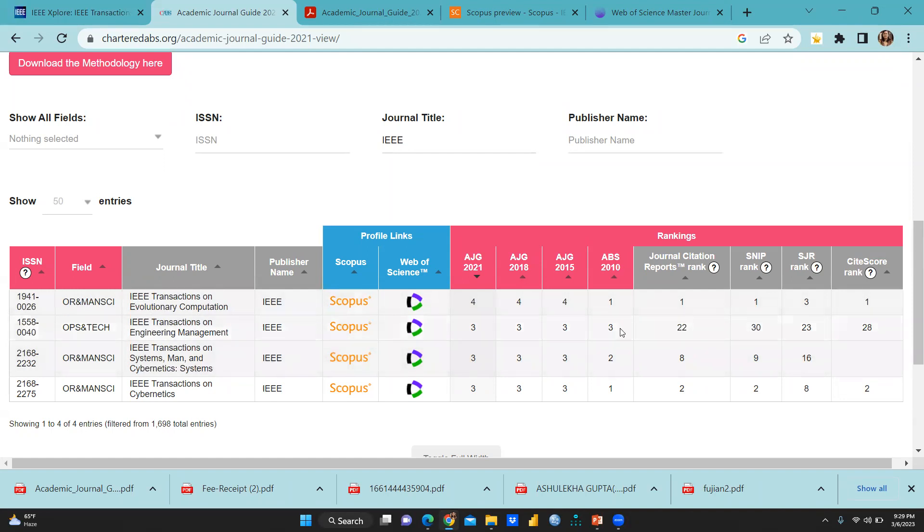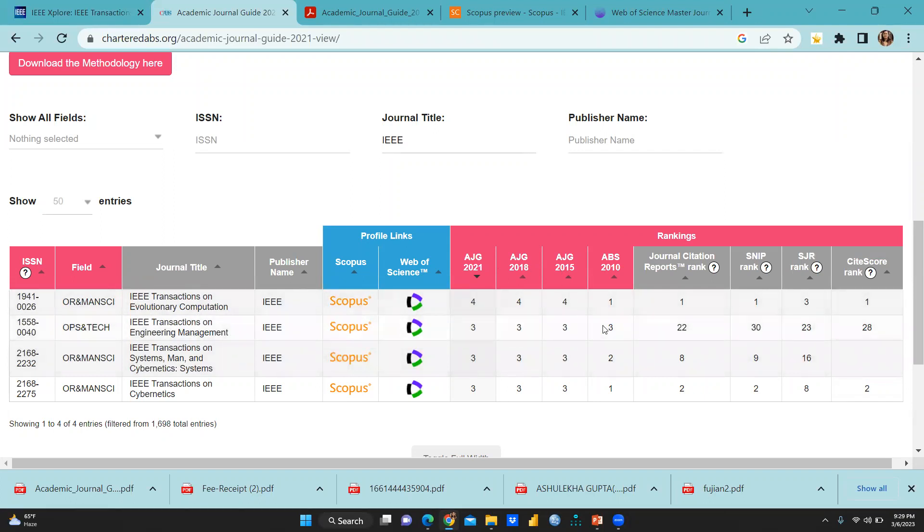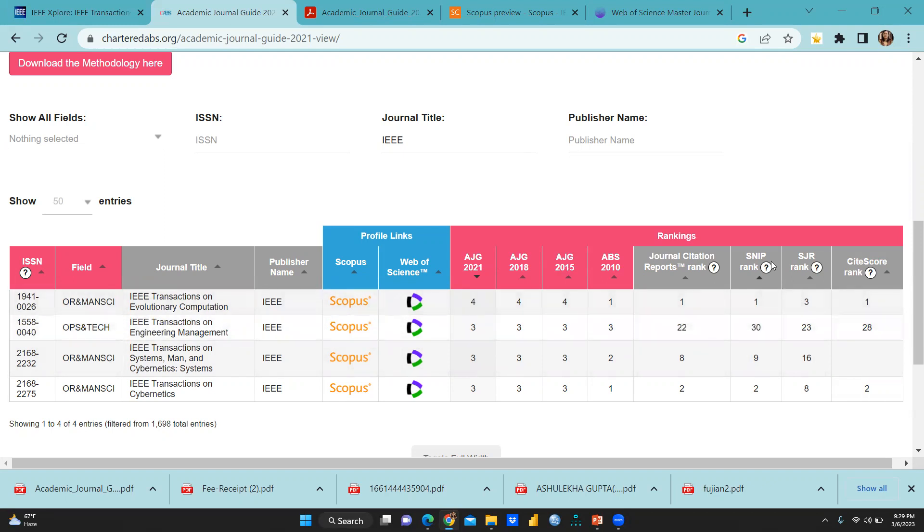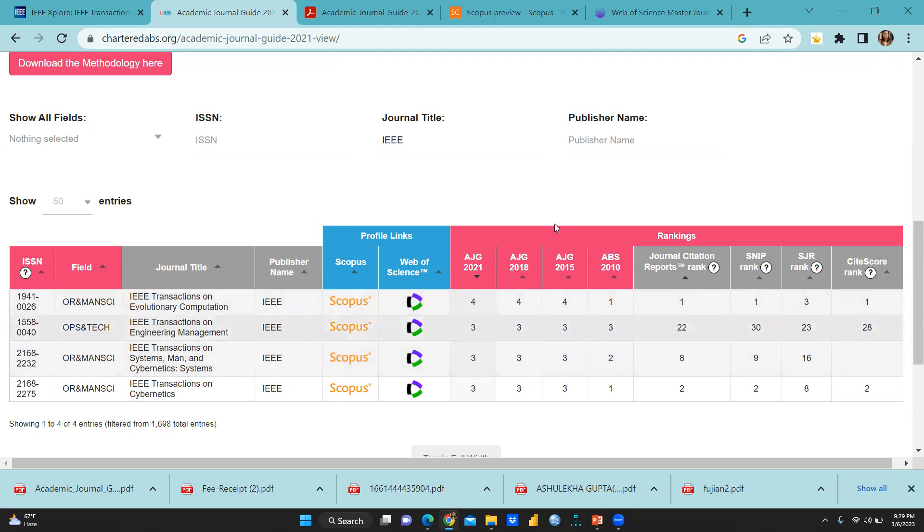So ABS 2010, you can say 3, AJG 3, AJG 2018 3. And ranking, there is the journal citation reports rank 2022. And SNIP rank 30, SJR rank 23 and site score rank 28.